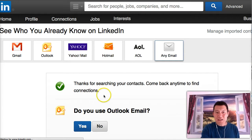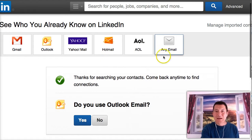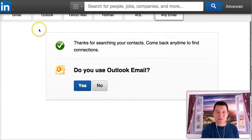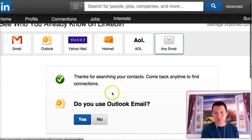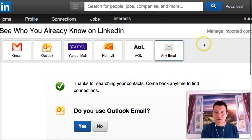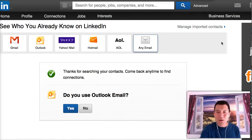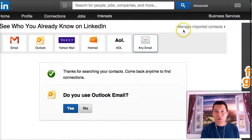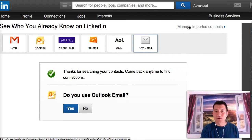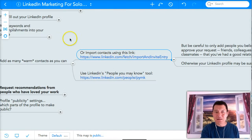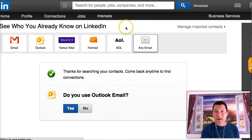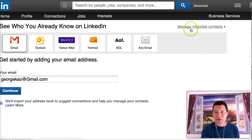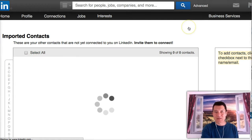Thanks for searching your contacts. Come back anytime to find your connections. Now it's giving me the next thing in their process to say, do you use Outlook email. You don't have to click yes or no here. You can do that later if you want. But what I want to show you now is go to manage imported contacts. So first of all, you might say, well, George, how do you get here in the future? It's in the LinkedIn mind map.